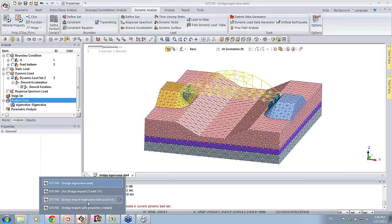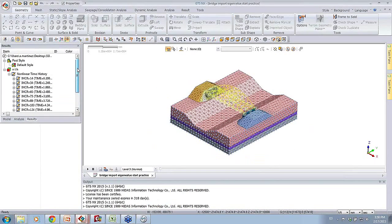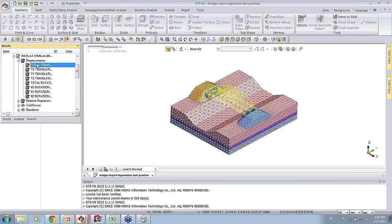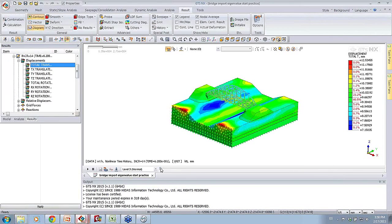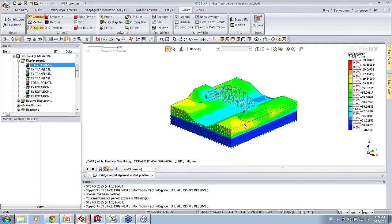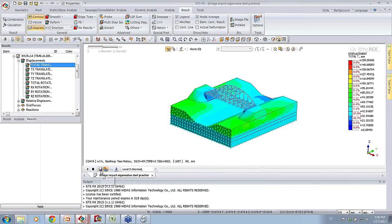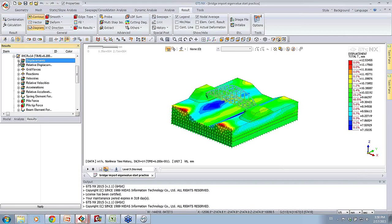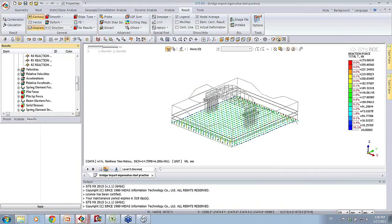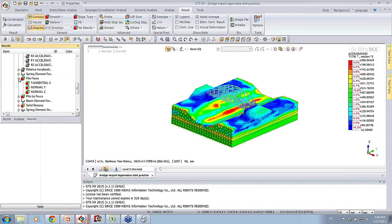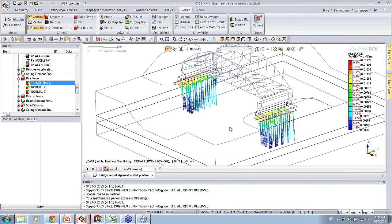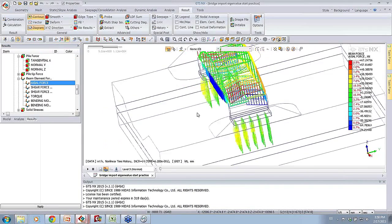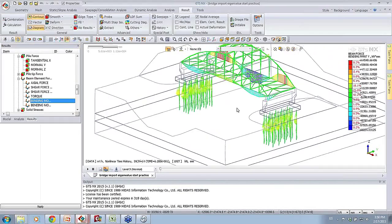For time purposes, let's jump into one I've already concluded. Here in the post-processor, I'm looking at some of the results. We have all the different time steps. We can see results for displacements of the ground. There's a tab down here that allows me to make a movie with all the different time steps of this earthquake - I can save this format to use in a presentation. We can also see results for reactions, accelerations, and structural results like pile forces or beam forces on the bridge, and bending moments.